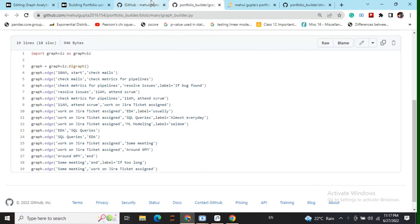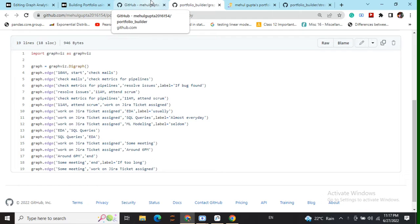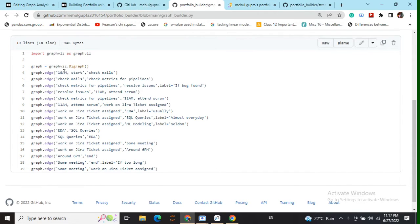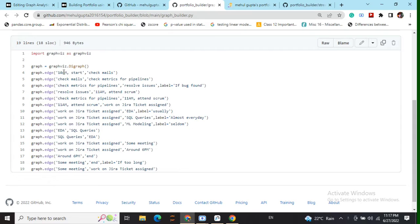So first of all what we need to do is to pip install a library called as graphviz. Now after we have pip installed it we need to create an object called as graphviz.digraph. Now digraph stands for directed graph. That means we will be having directed edges in this particular graph. Assume it to be a flowchart, a directed flowchart.